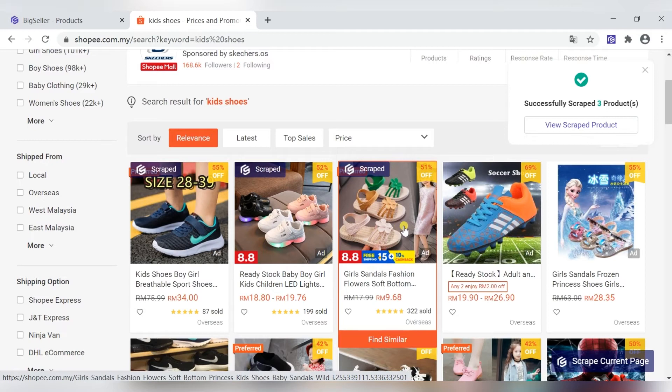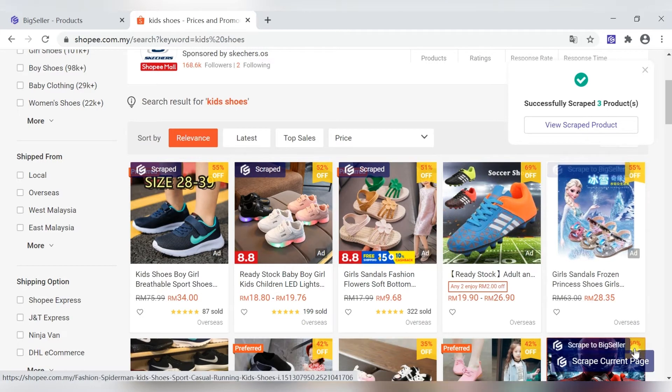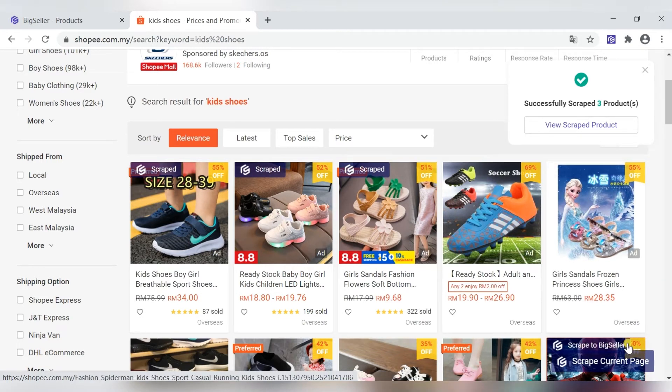In addition to scraping single products, you can also choose to scrap in bulk. Click this button.